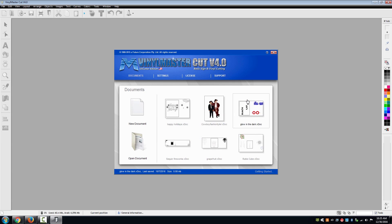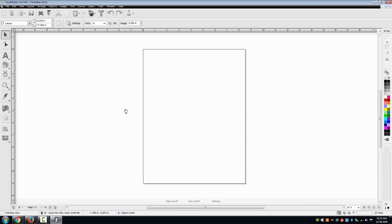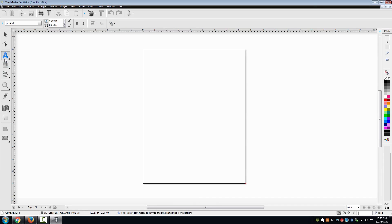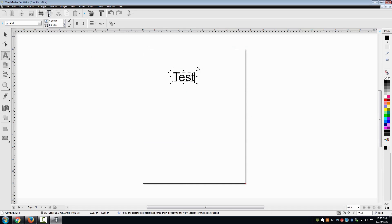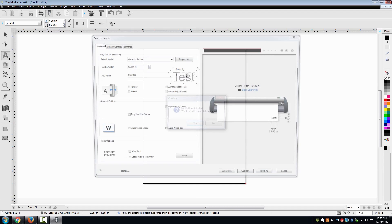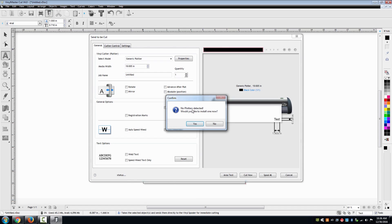Once the software is activated, select new document in the introduction window. Simply place anything you like in the workspace such as text or a shape and then select the cut icon which is represented by a blade holder. The cut menu will open and a window will appear asking if you would like to install your cutter.